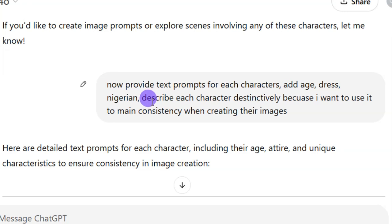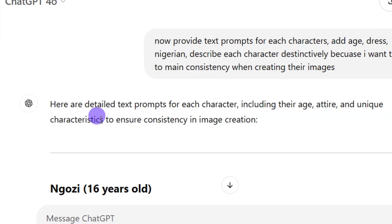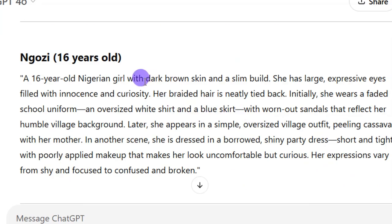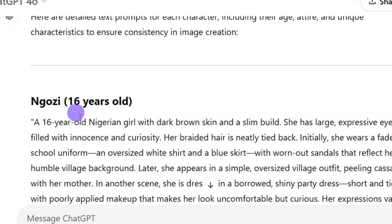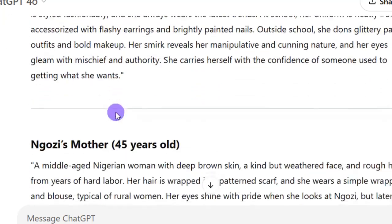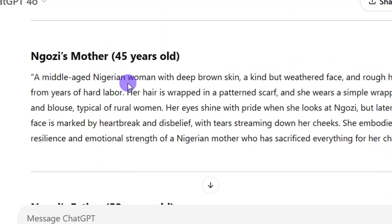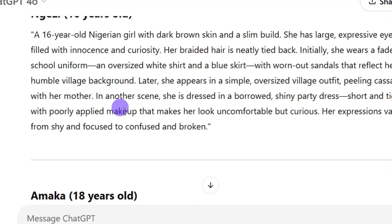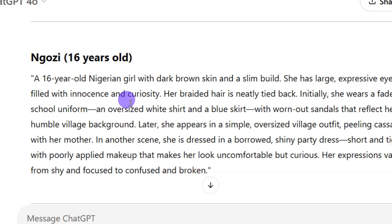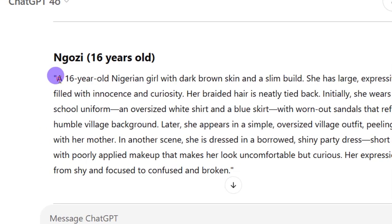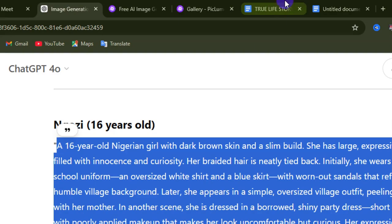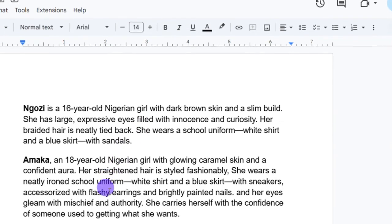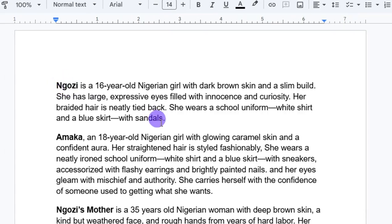If you need all these text prompts I'm talking about, let me know in the comment section and I will send you a link. ChatGPT gave me the text prompt for each character — this one is for Mgozi, this is for Amaka, and this is for Mgozi's mother. From here we can change their age and other details. For Mgozi, I'm going to copy this entire prompt and go to my document.